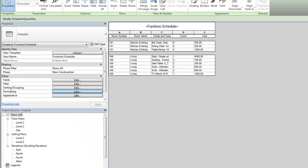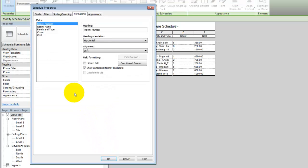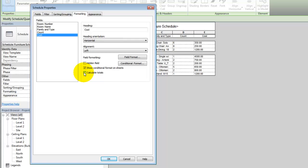Click Formatting on the Properties palette. Select the Cost field, and under Field Formatting, select Calculate Totals.